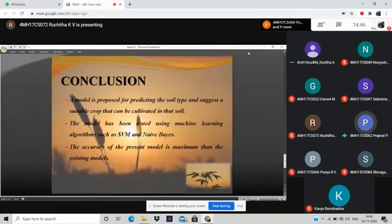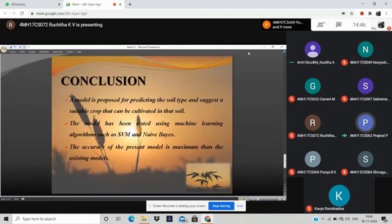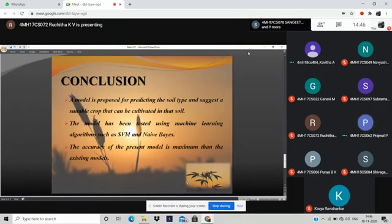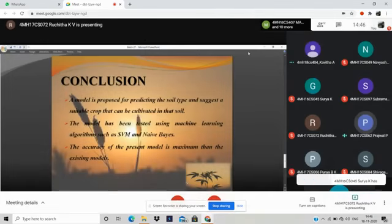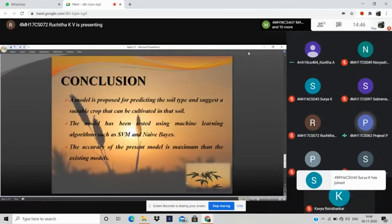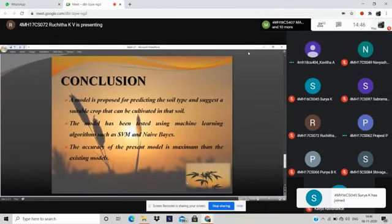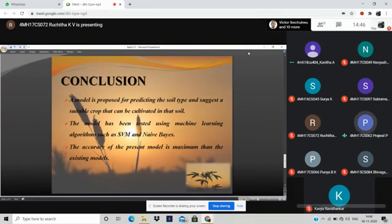In conclusion, the project aims at creating a model that efficiently classifies the soil instances and maps the soil type to the crop data to get better prediction with higher accuracy. The model has been tested using machine learning algorithms such as SVM and Naive Bayes which is faster for prediction. The accuracy for this model is maximum in the existing model.